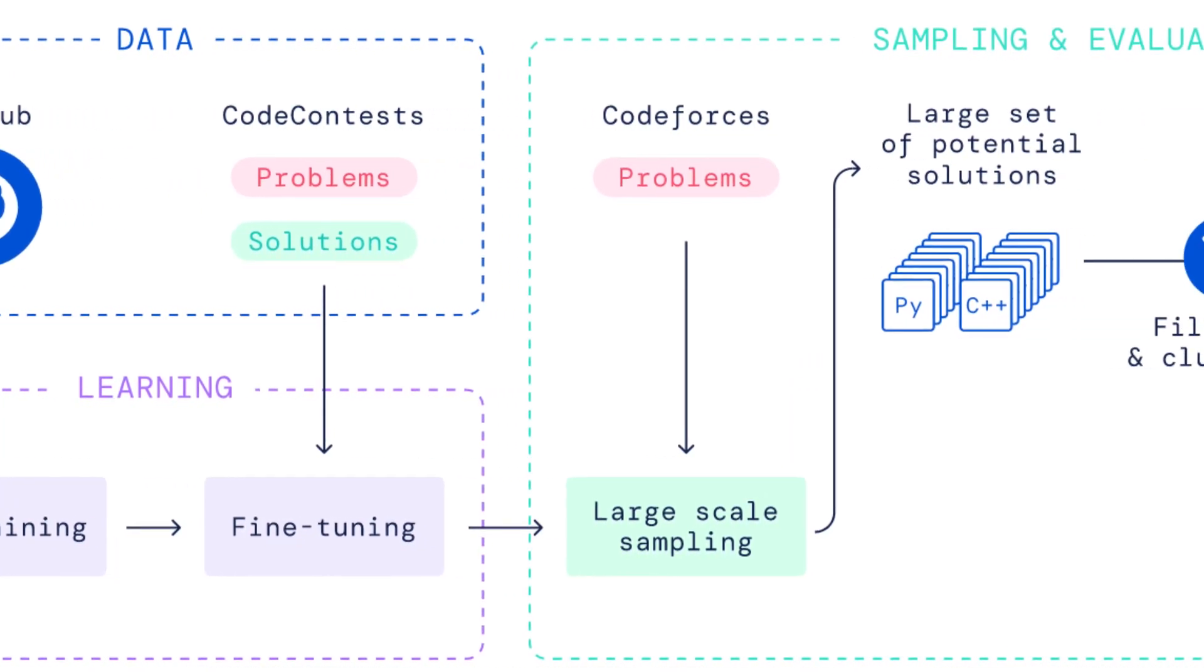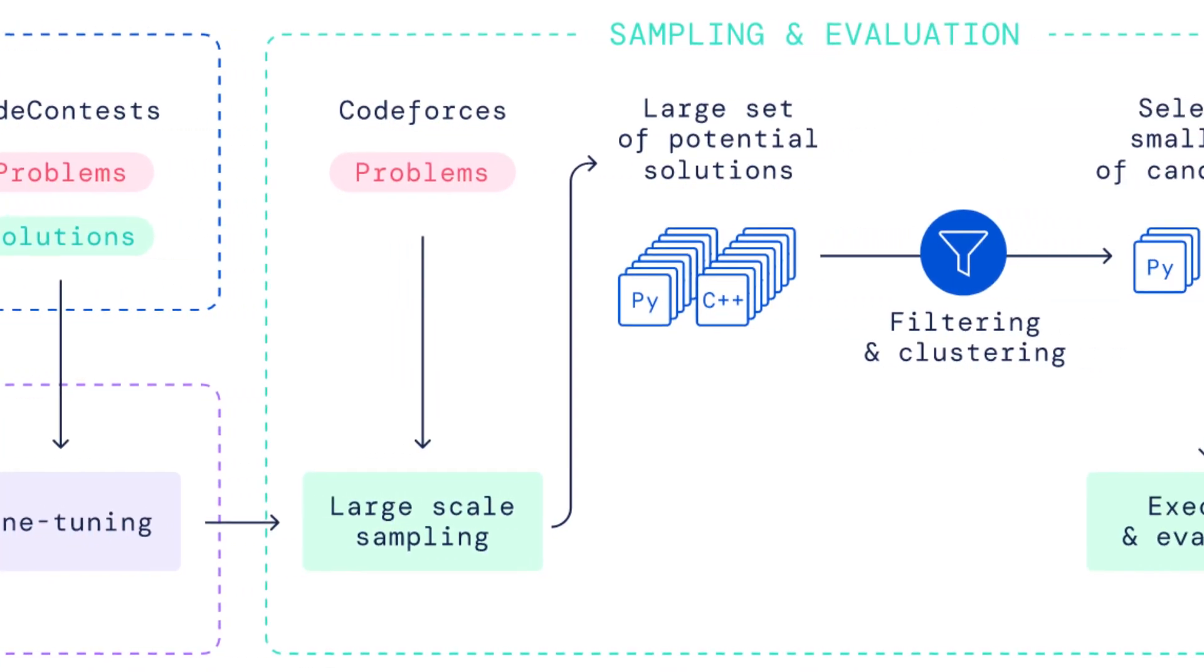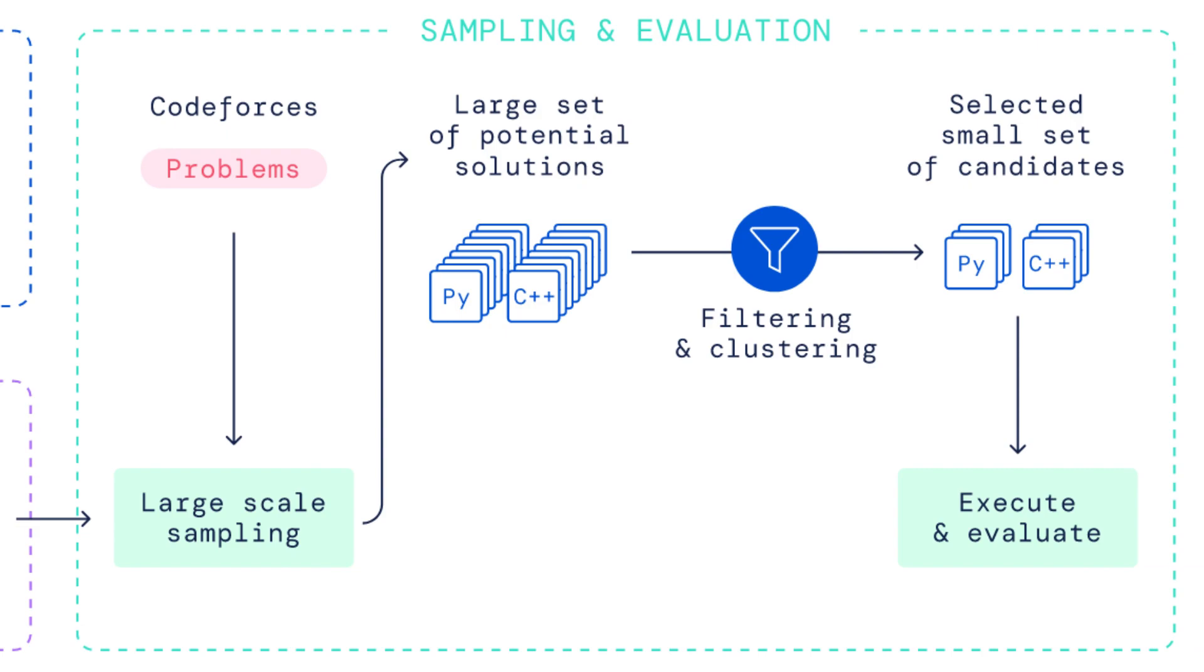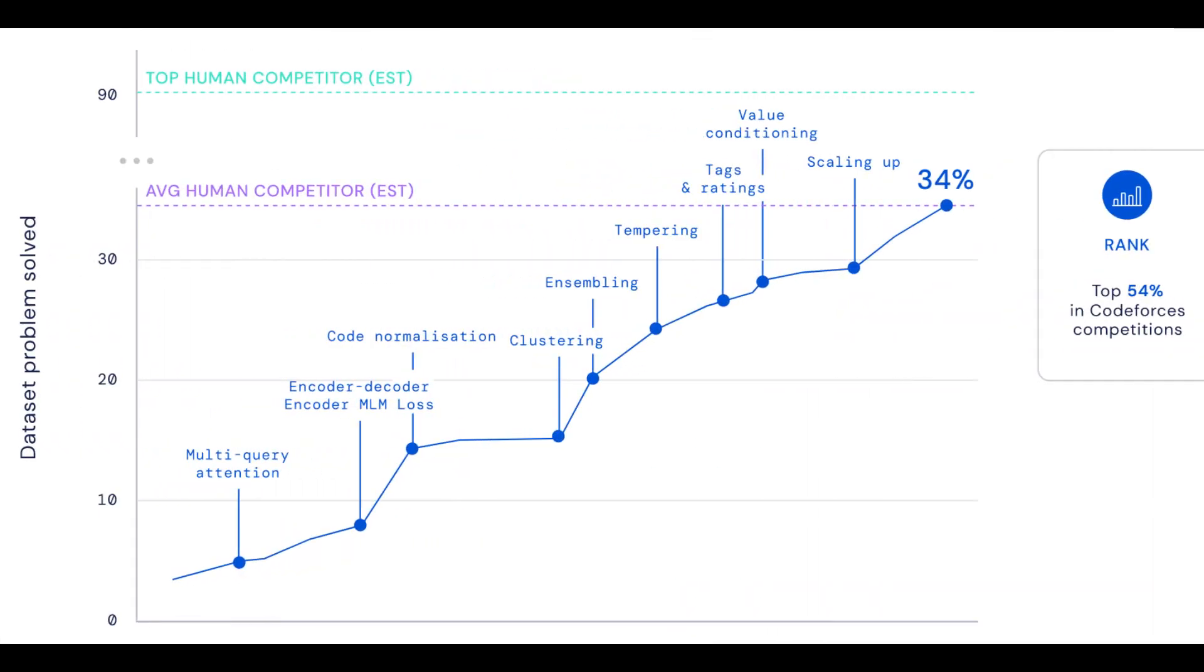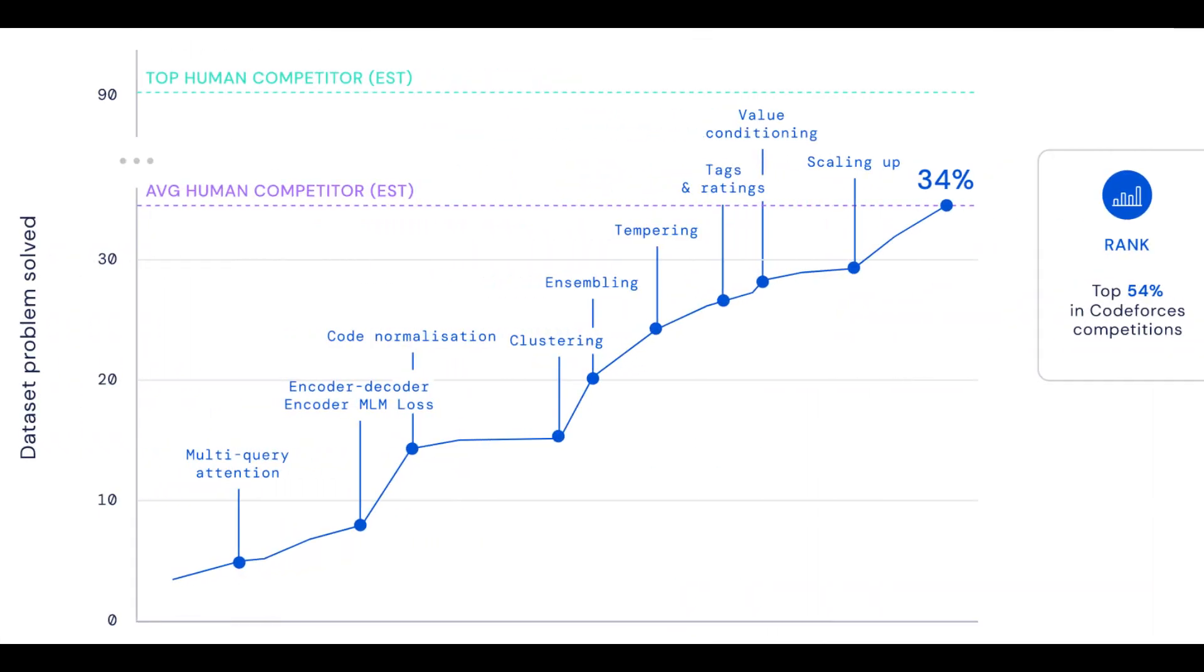CodeForces is a platform that attracts thousands of participants from around the world centered at competitive programming tournaments. AlphaCode placed at about the level of the median competitor in these competitions.